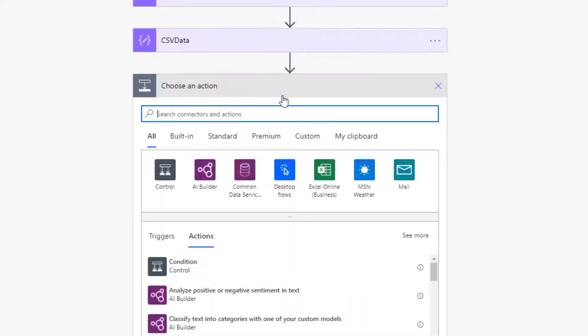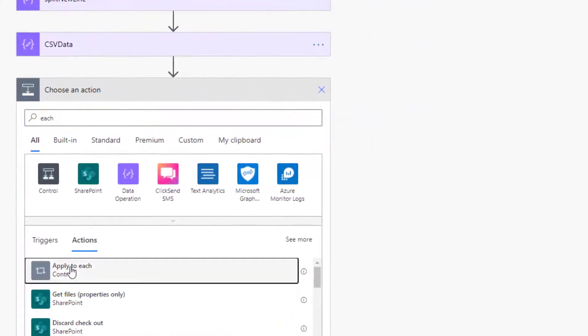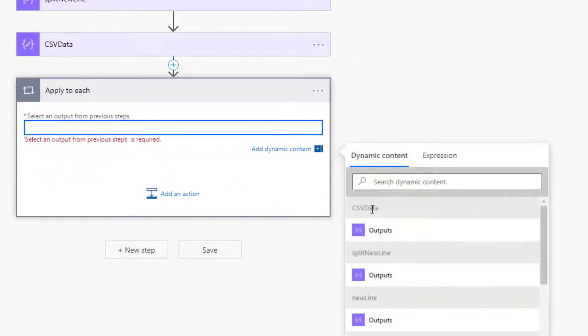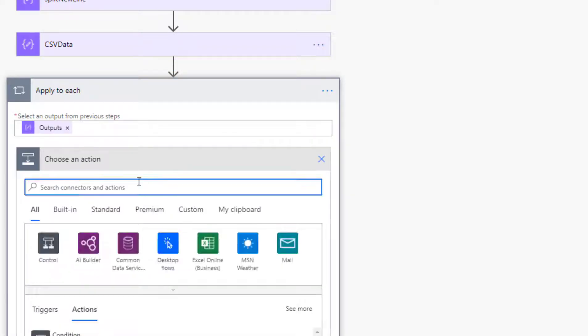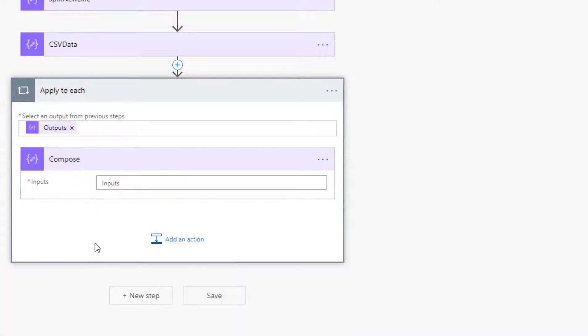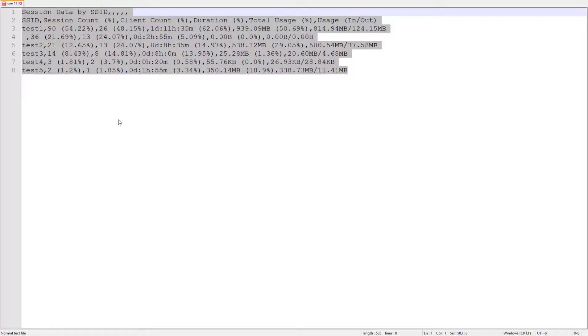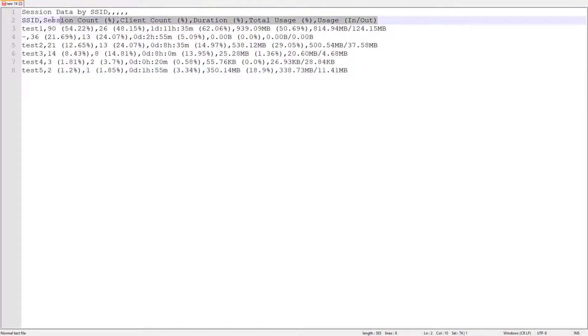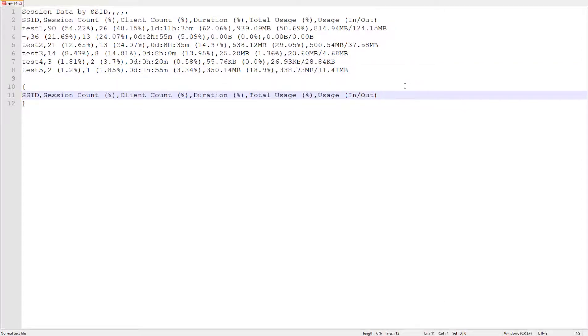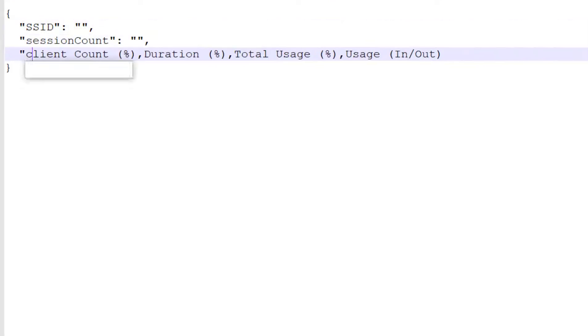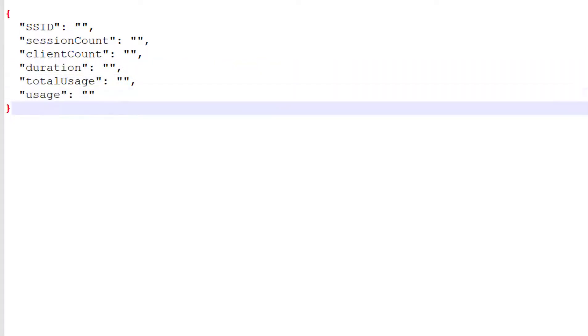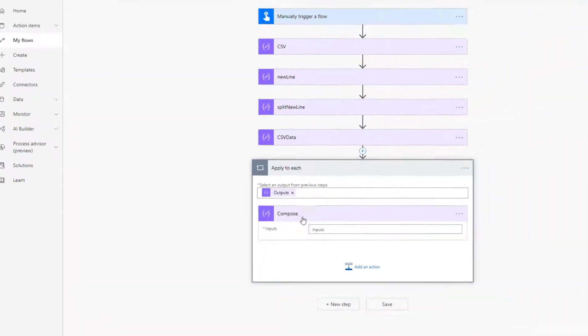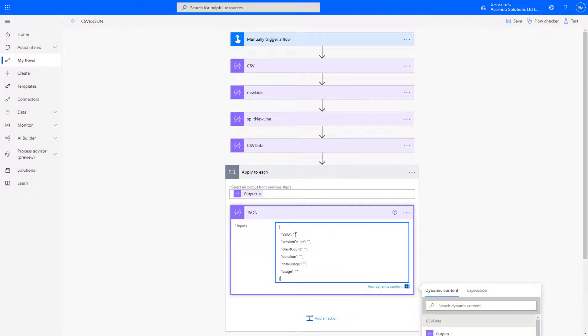So then we can go into an apply to each step. And the output will be the output of CSV data. Here I'm going to add another compose. And what I like to do here, I'm just going to go back to notepad. So if we take this, these are the field names, I'm just going to compile some JSON from it. Okay, so now we've got the basis of a JSON that we're going to use. So I'm going to call this JSON and here I will put that.